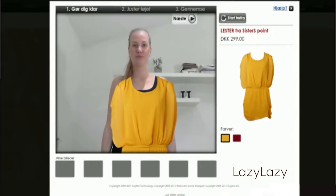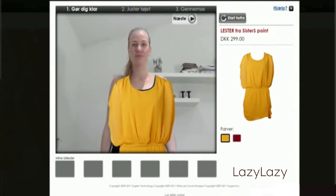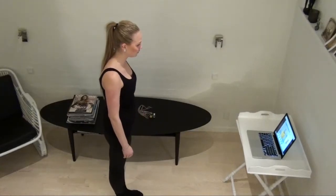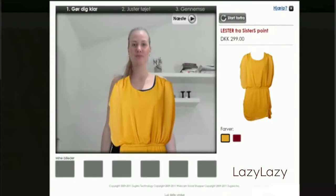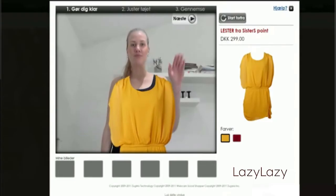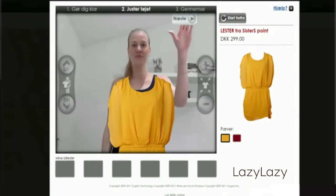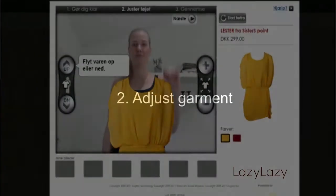The item of clothing you've selected will automatically position itself based on your location. Swipe your hand over the next button when you're ready.